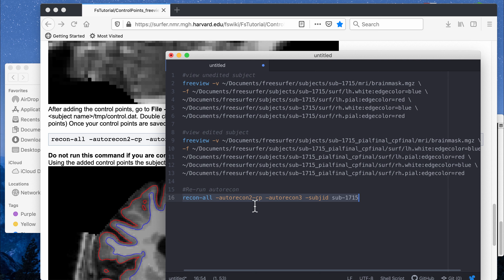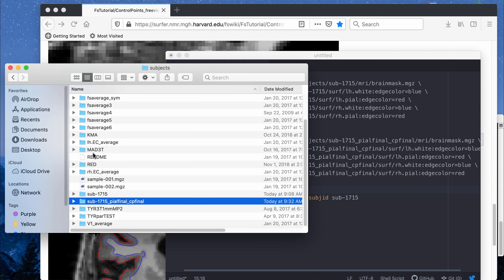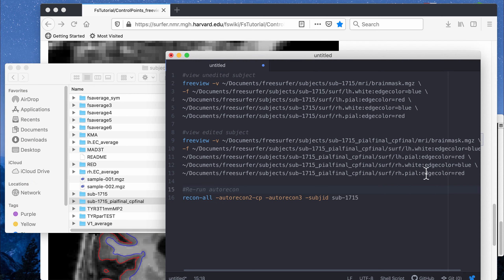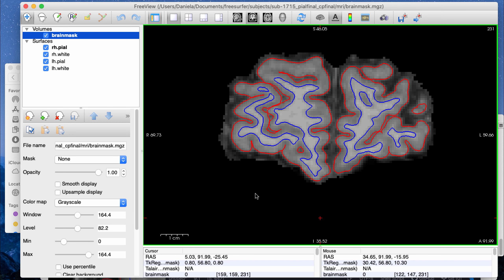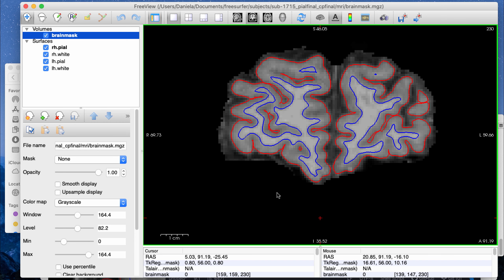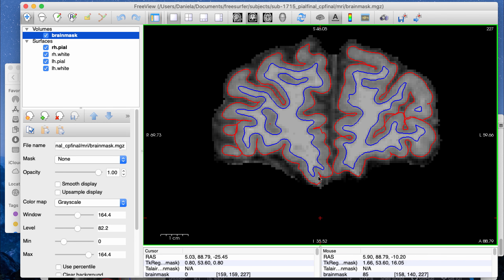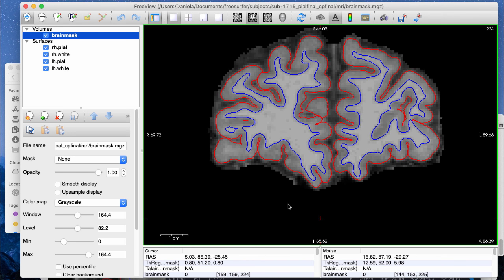I'm also going to load in the fully edited and manually corrected subject folder — I saved it as subject 1715 underscore peel final (with all peel edits) and cp final (with all control point editing done). After loading, this is the fully corrected brain. If you run the autorecon stage again after control point editing, you should see that the new blue white matter boundaries are extended beyond the control points you added, and the red peel boundary may also be extended depending on where you placed the control points.